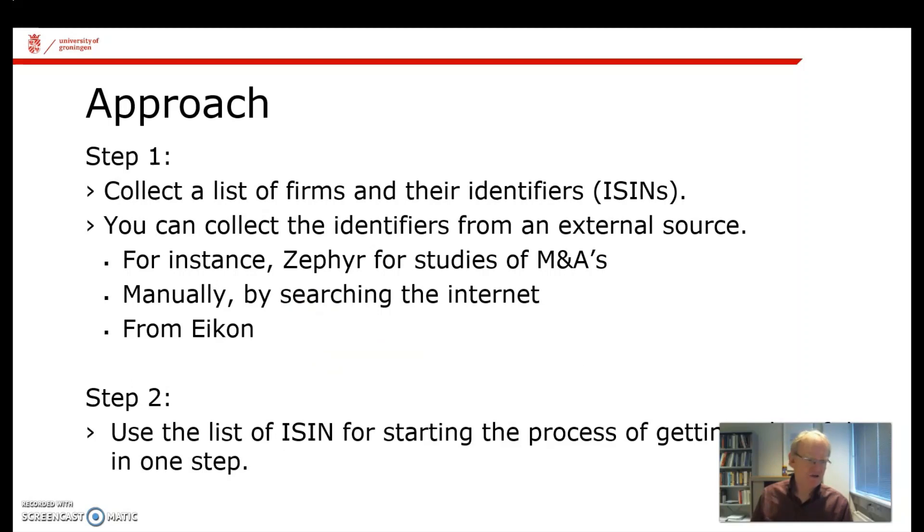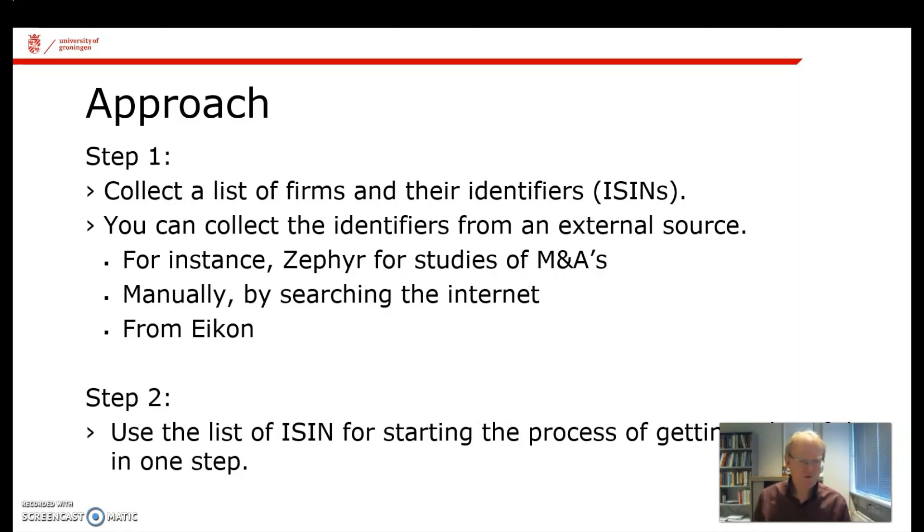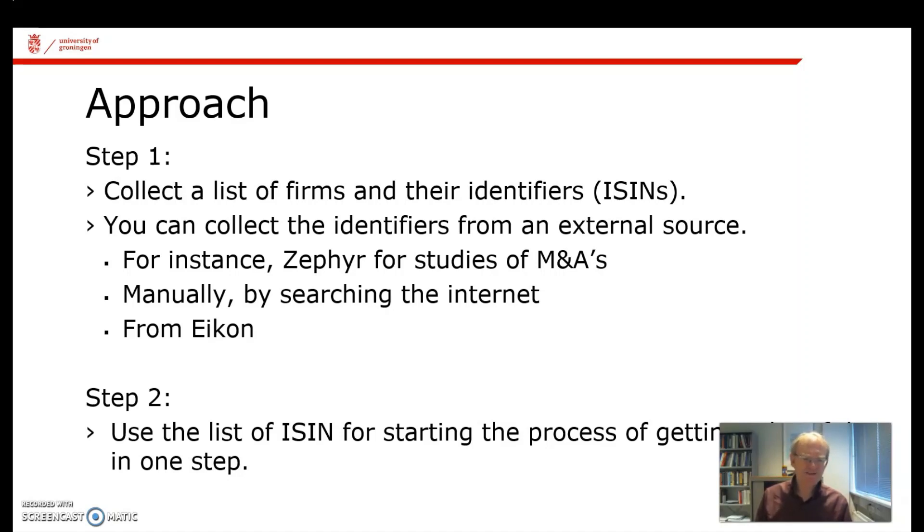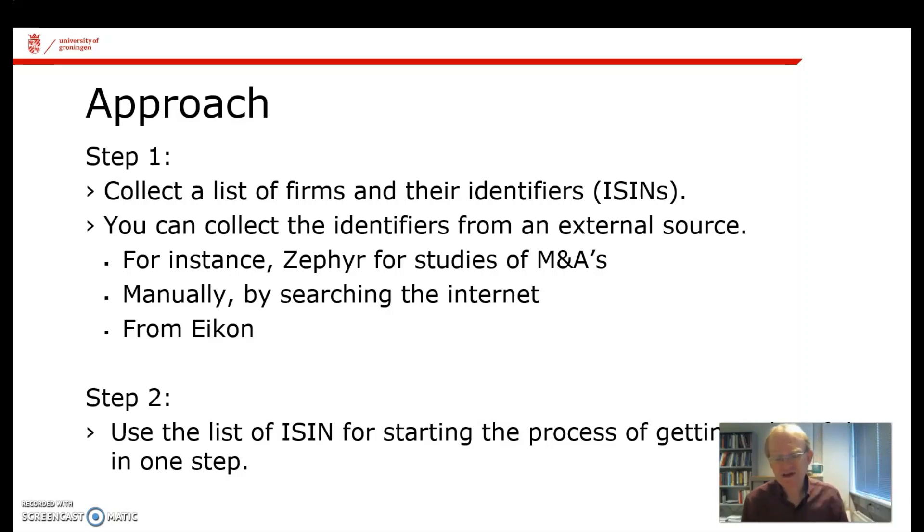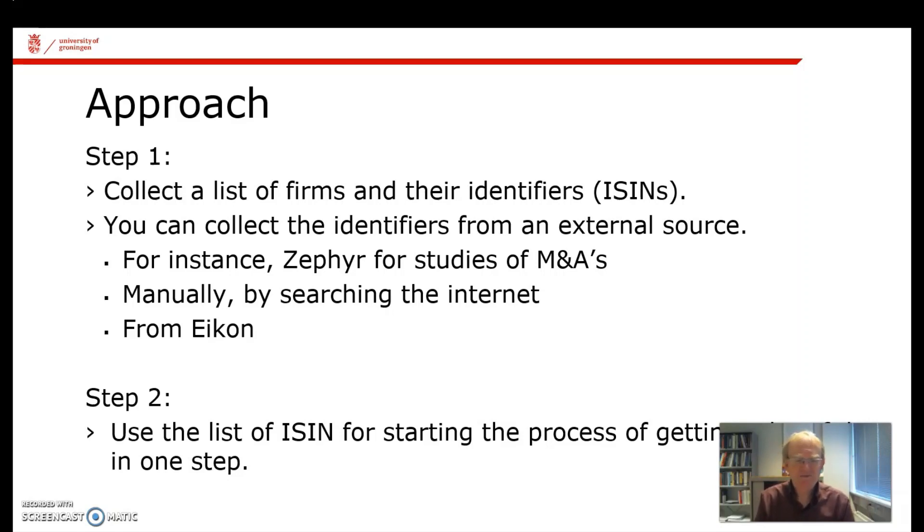The general approach is a two-step one. First, try to get a list of firms and their identifiers, the ISINs. And second, use this list of ISINs for starting the process of getting a lot of data in one step. How to get this list of identifiers? It depends very much on the type of research you're doing. For some questions, you can do it easily using Eikon. You could find a list of all oil firms in Eikon and automatically get the ISIN codes from them.